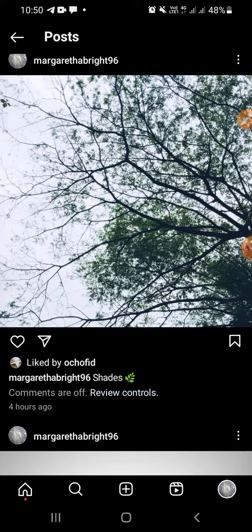Okay guys, that's how we can turn off the comment on our Instagram post. I hope this video will help you, and thanks for watching. See you in the next video, bye!